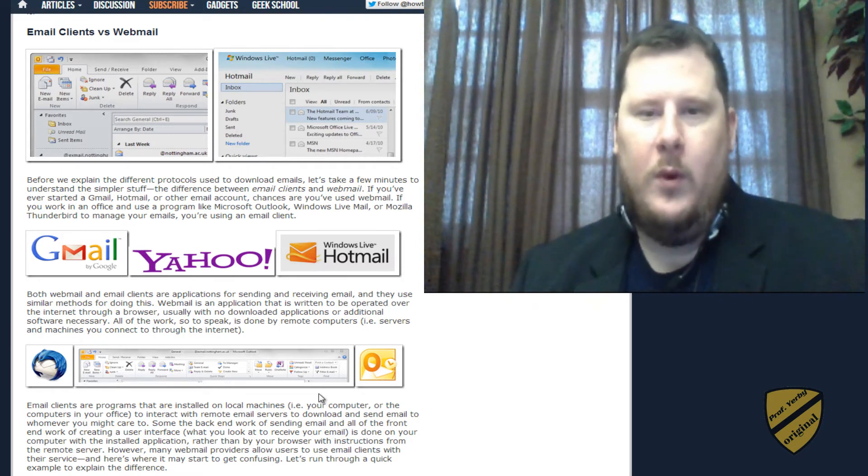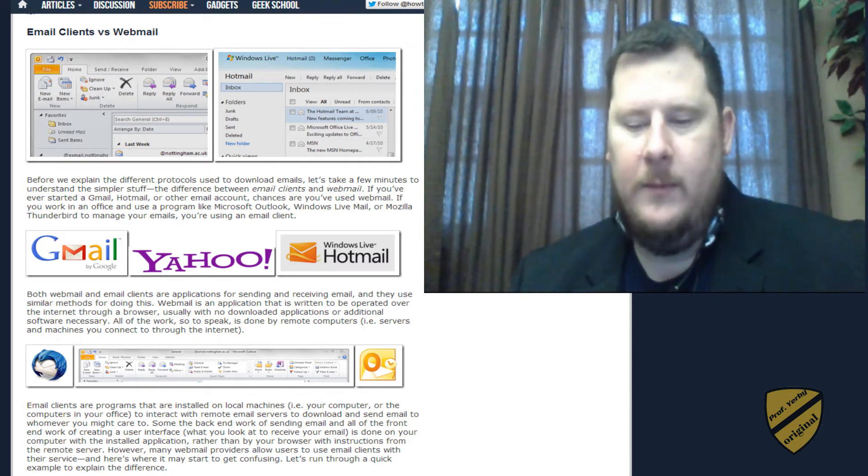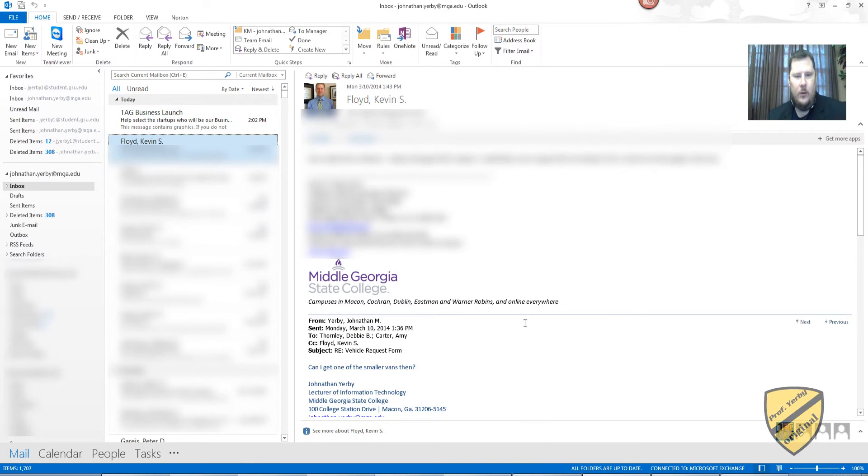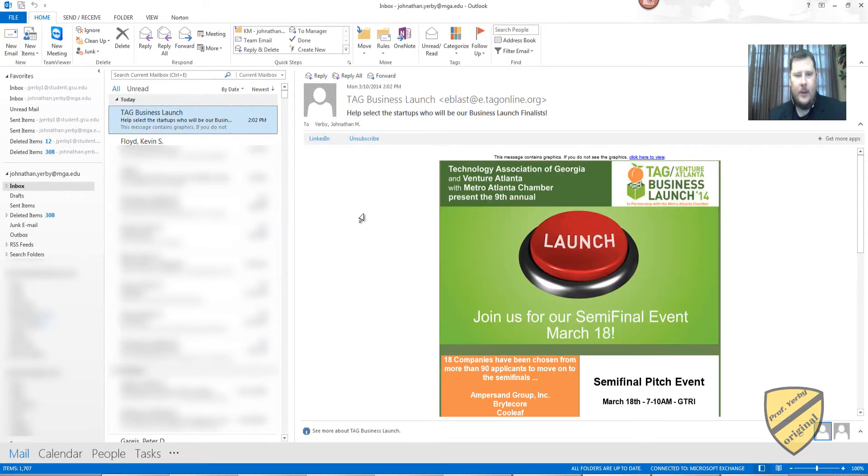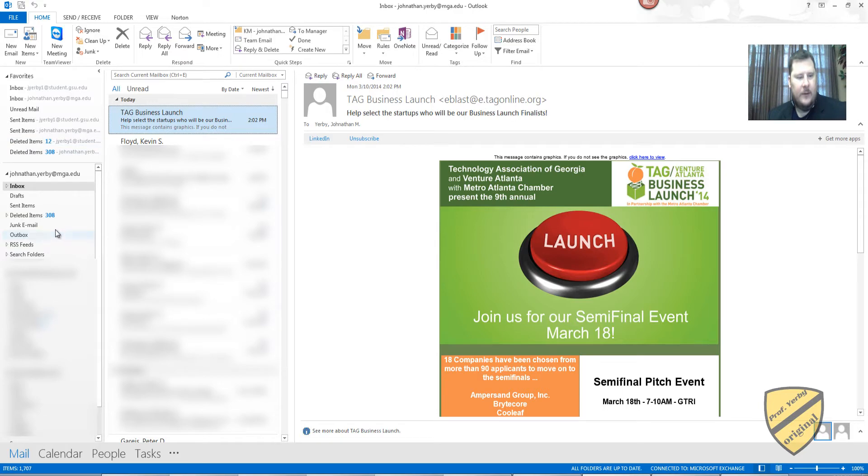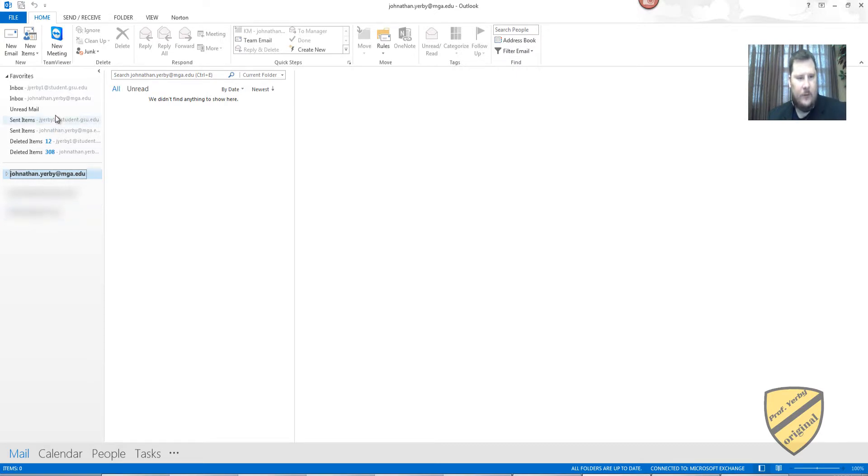So the way a client works is you install the software on a machine and then you set your email accounts up. So right here I'll have most of the screen blurred out when you see this. But here I have an email client. So I'm using Outlook 2003 and this is where I can check email. You see over here that I have multiple inboxes, multiple sent, delete items. So for me I have three separate accounts that are created here on this machine. I'll have these blurred out but there's three separate email accounts here and I'll show you the first one.